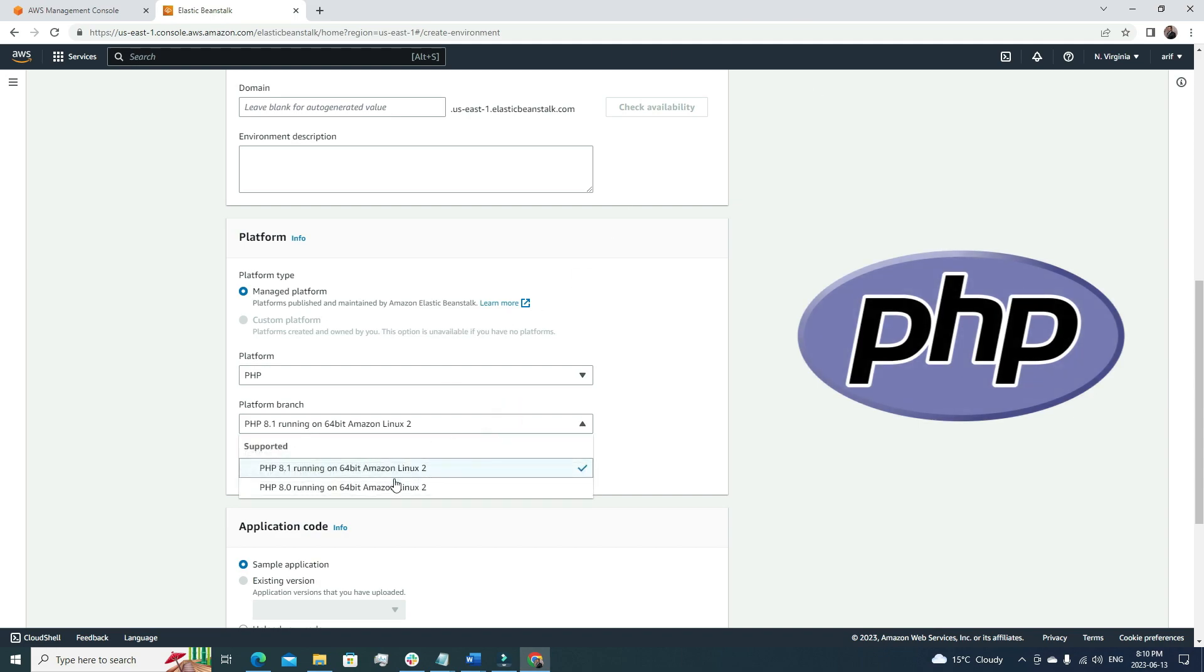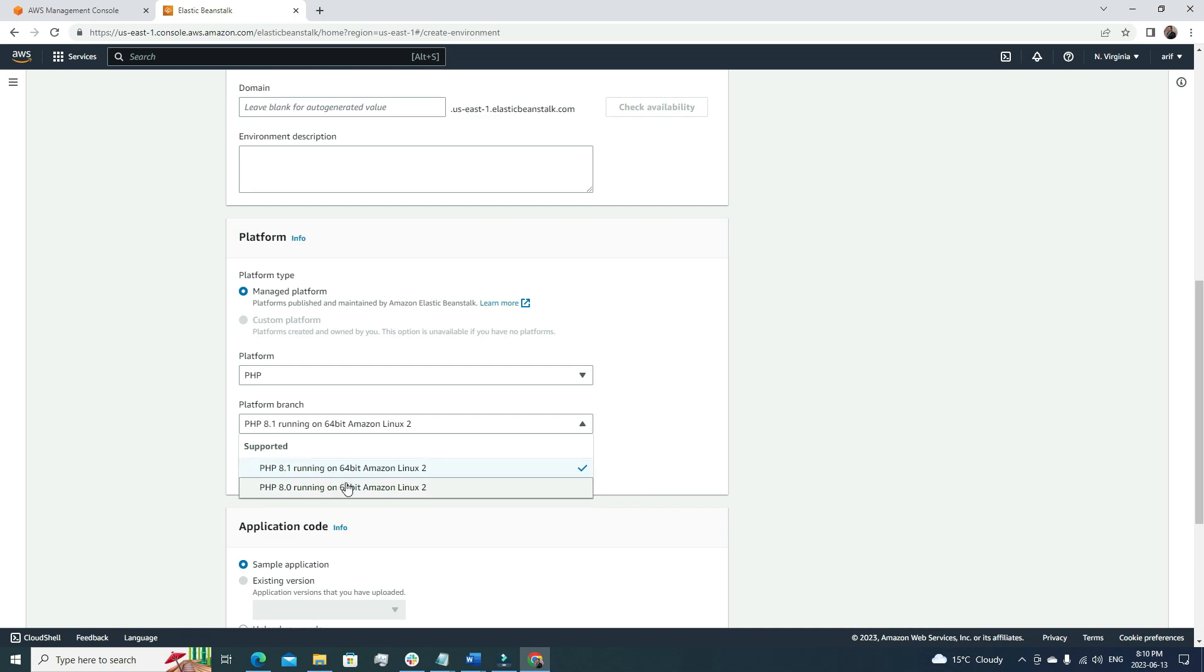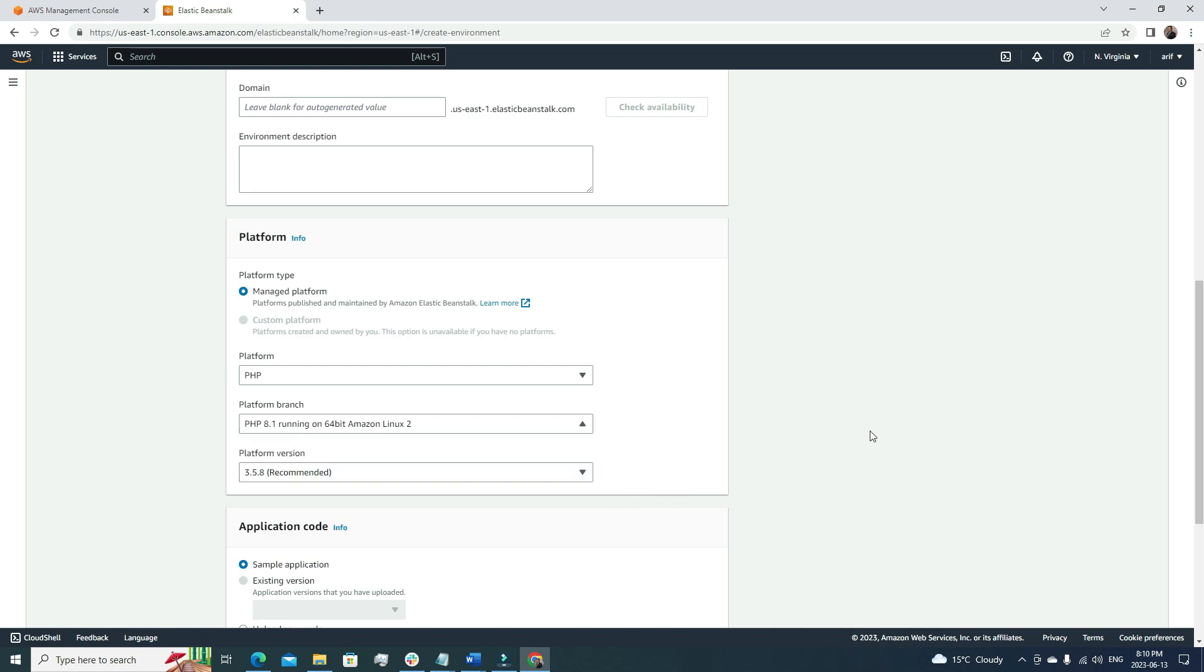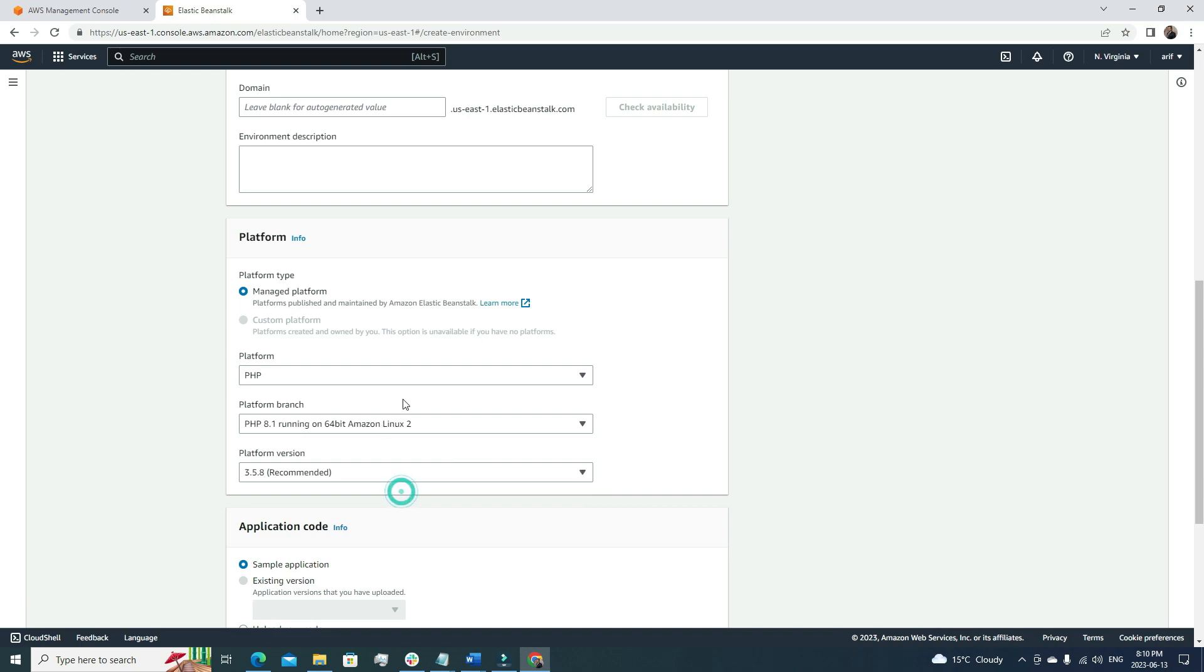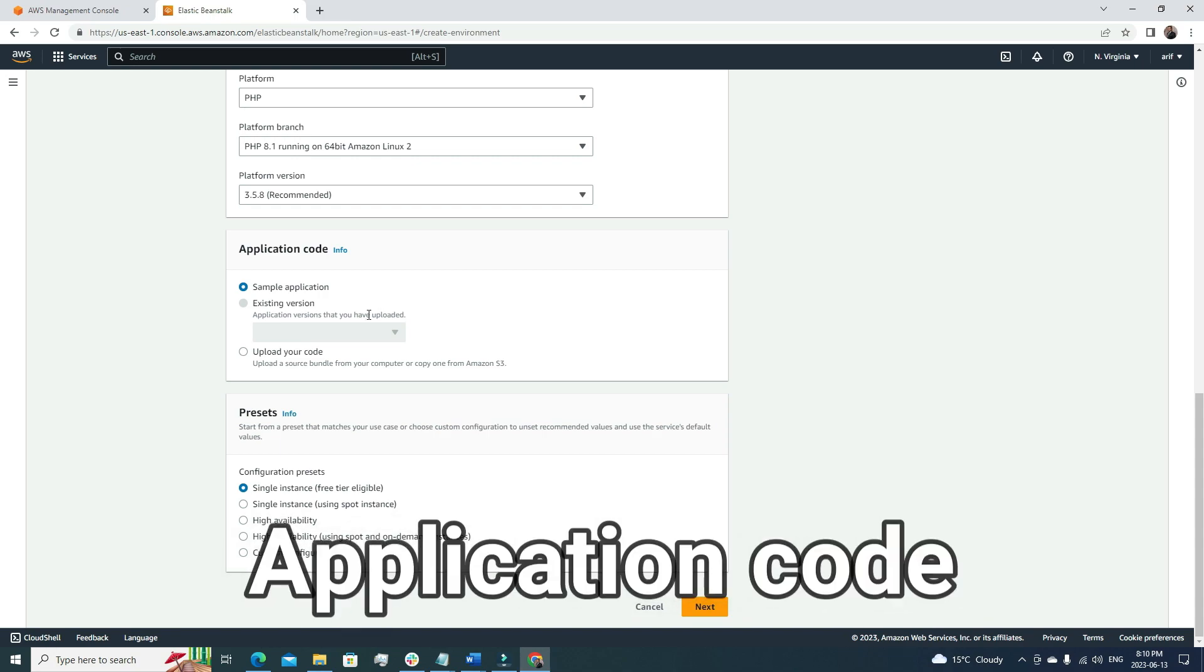Now here it will suggest the platform branch. We have to choose one according to our requirement, but it's always good to go with the latest one, and then the platform version. There's only one, so we'll just go with this. Everything is pretty automated so far.